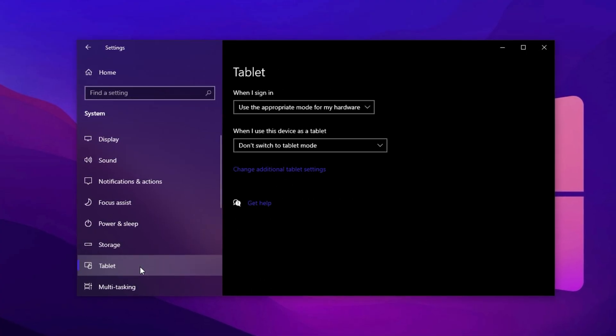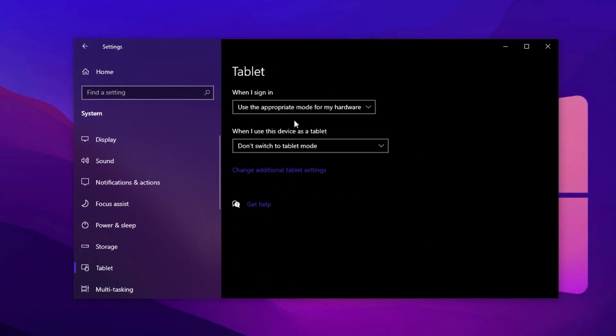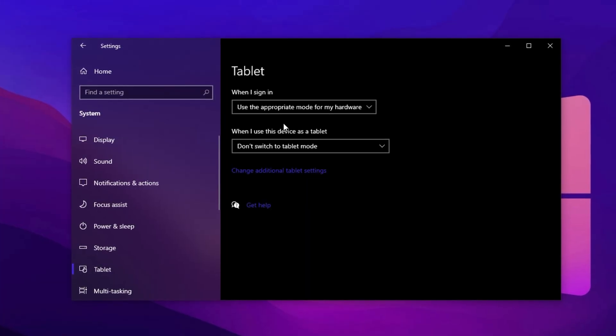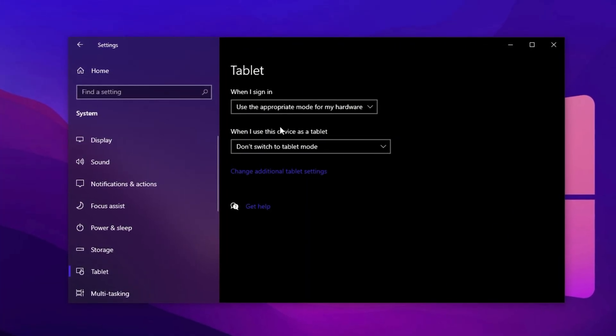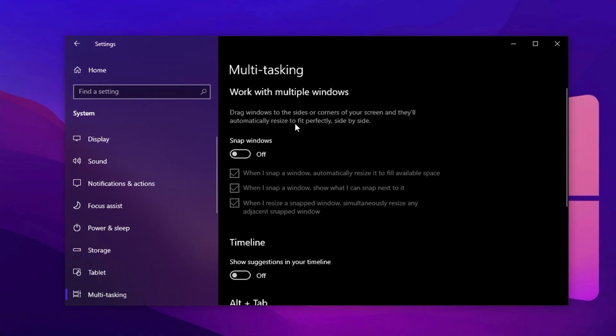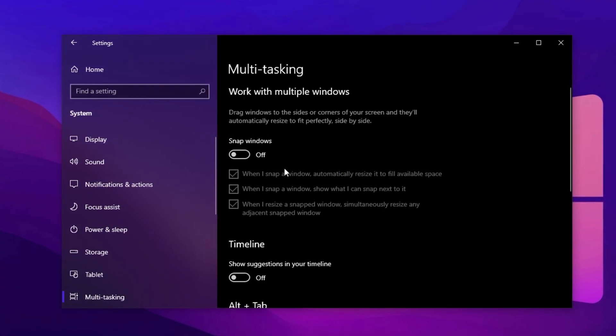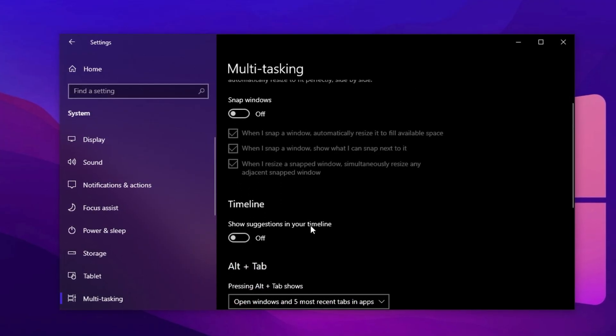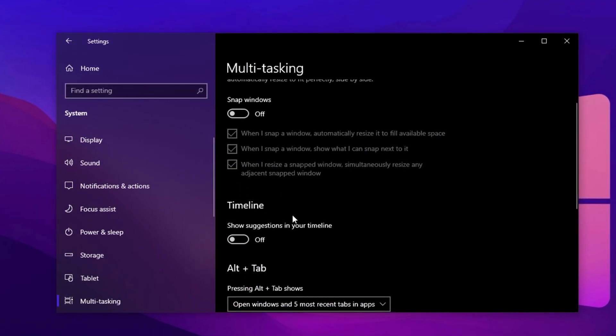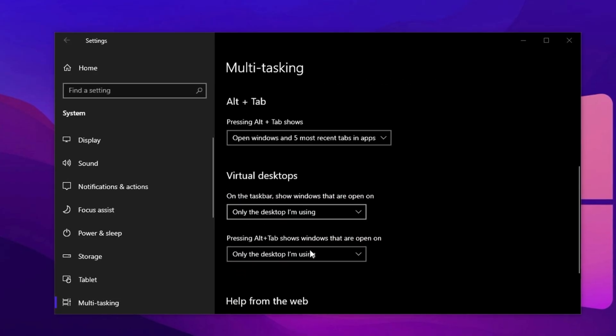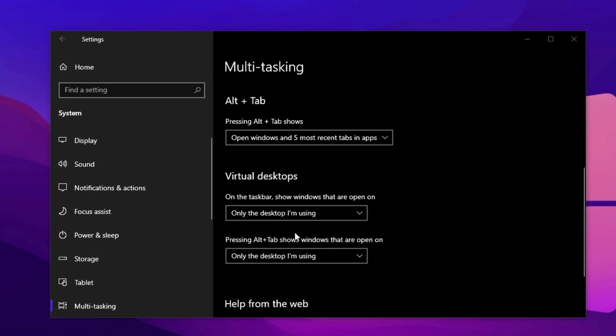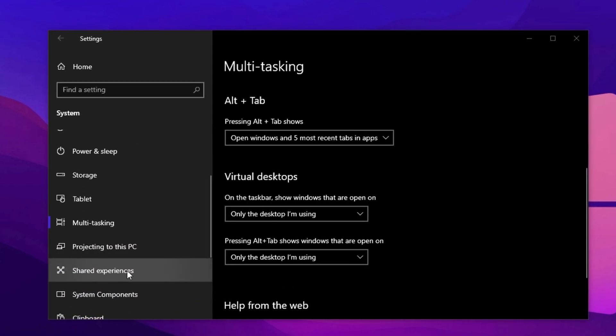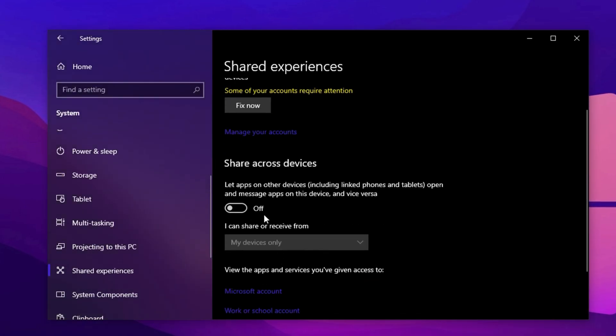In the Tablet Mode section, change When I Sign In to Use Desktop Mode and set When This Device Switches Modes to Don't Ask Me and Don't Switch. Also, disable both extra tablet-related toggles below. Move to Multitasking and disable all snap features to avoid wasting performance on animations and snapping layouts. Then scroll to Timeline and turn it off completely to stop background activity tracking. In Virtual Desktops, change both drop-downs to only the desktop I'm using to conserve resources.